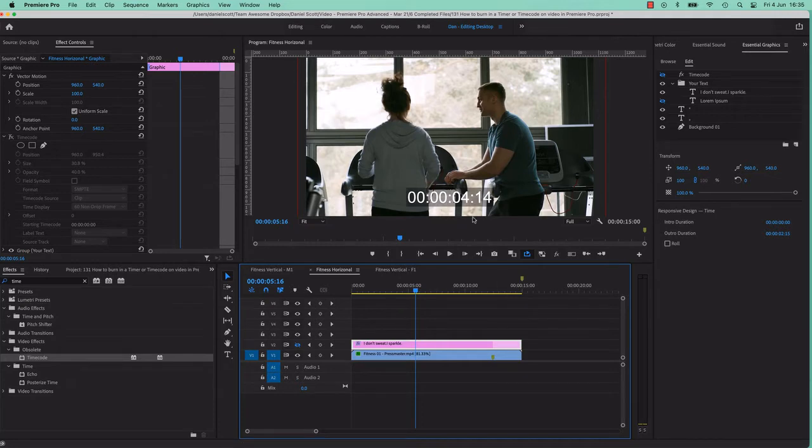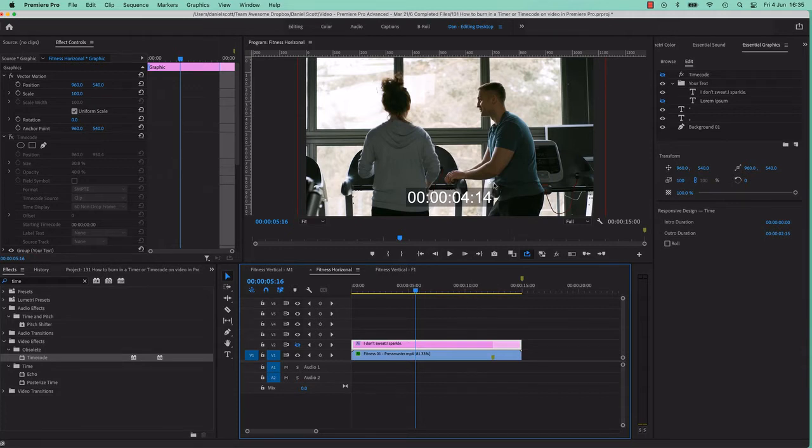You might prefer this way when you're dealing with other stakeholders of your video, other editors, clients. So when they have amends, they know exactly to say, at 4 seconds, 14 frames, there's this thing I want changed.